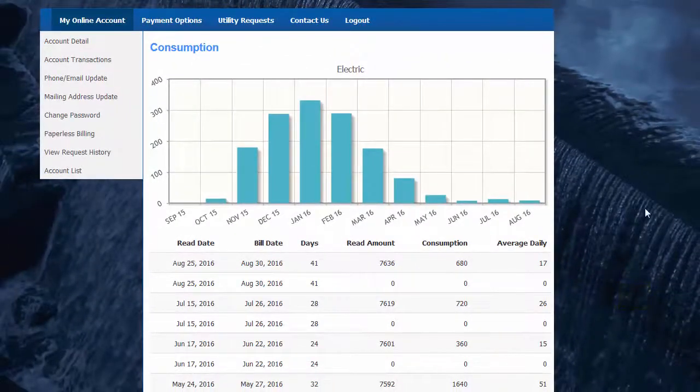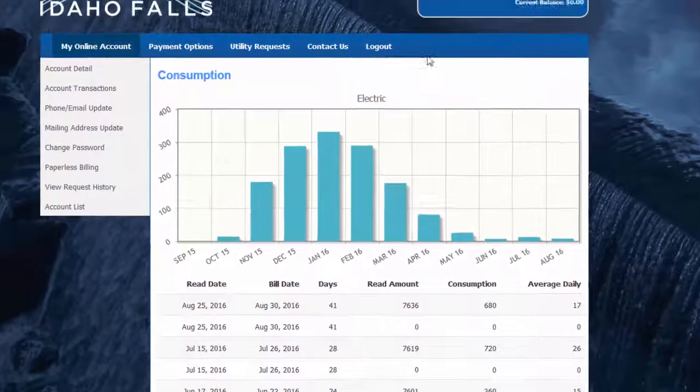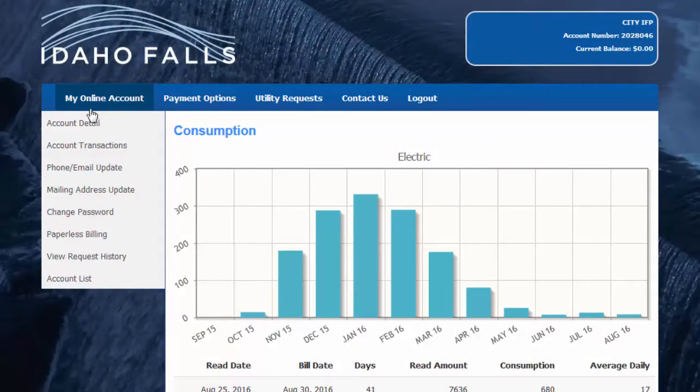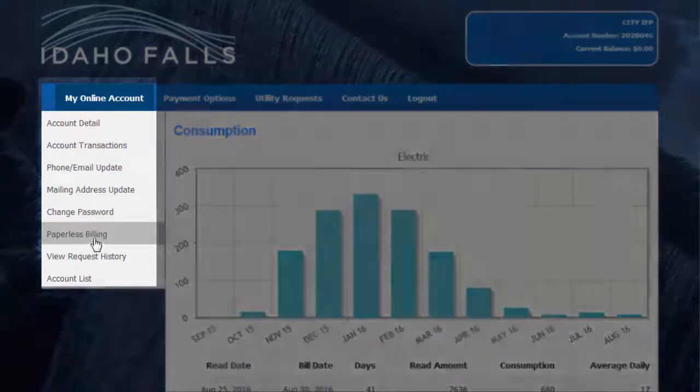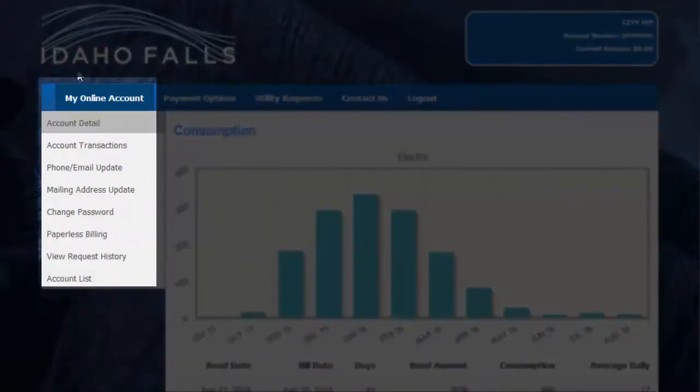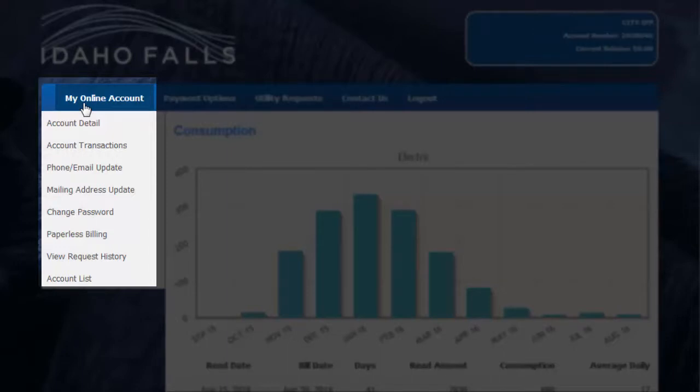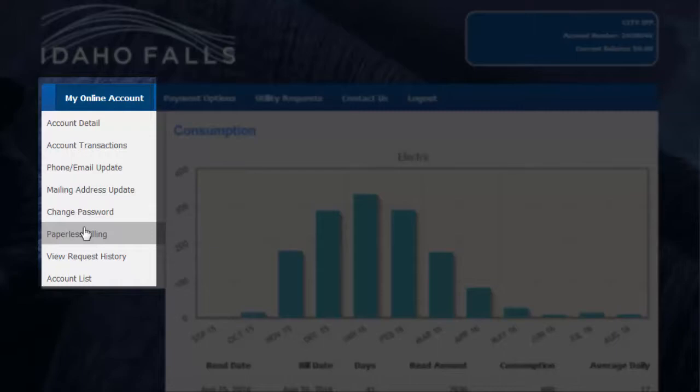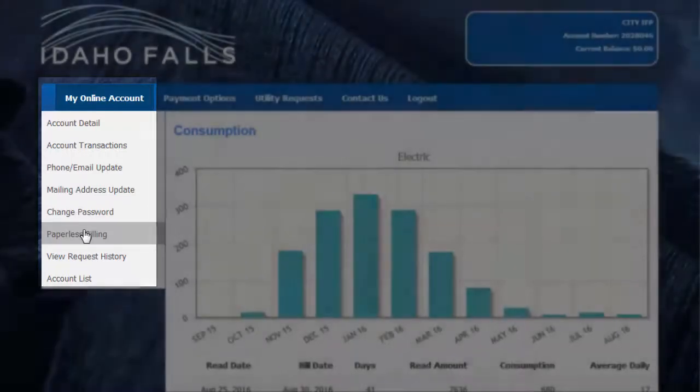At the top of this page is the menu. The first tab shows the page we just looked at, plus account transactions over the past 24 months, and other links that allow you to update your phone, email, mailing address, change your password, enroll in paperless billing, and see a history of requests you've made using the portal.